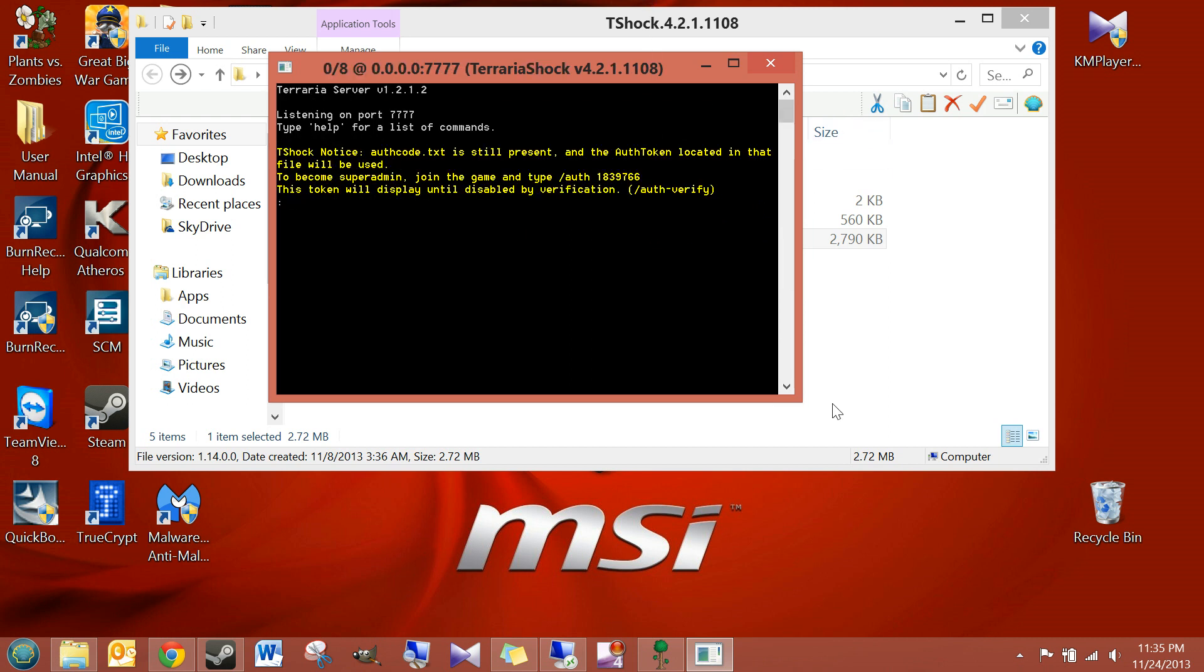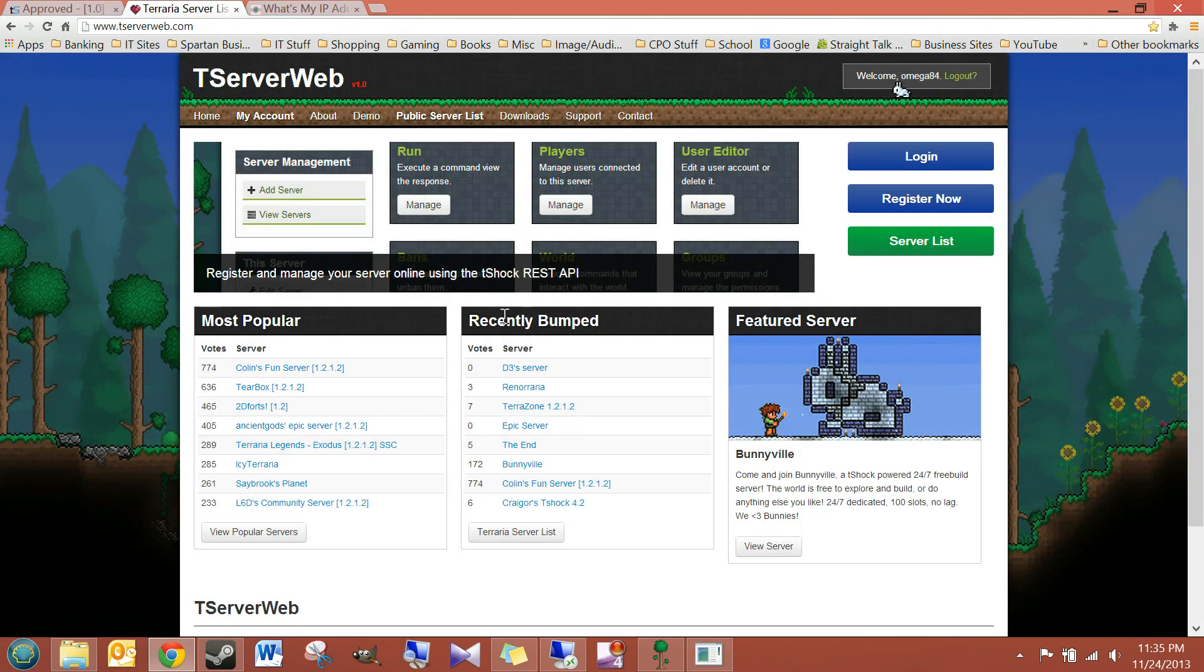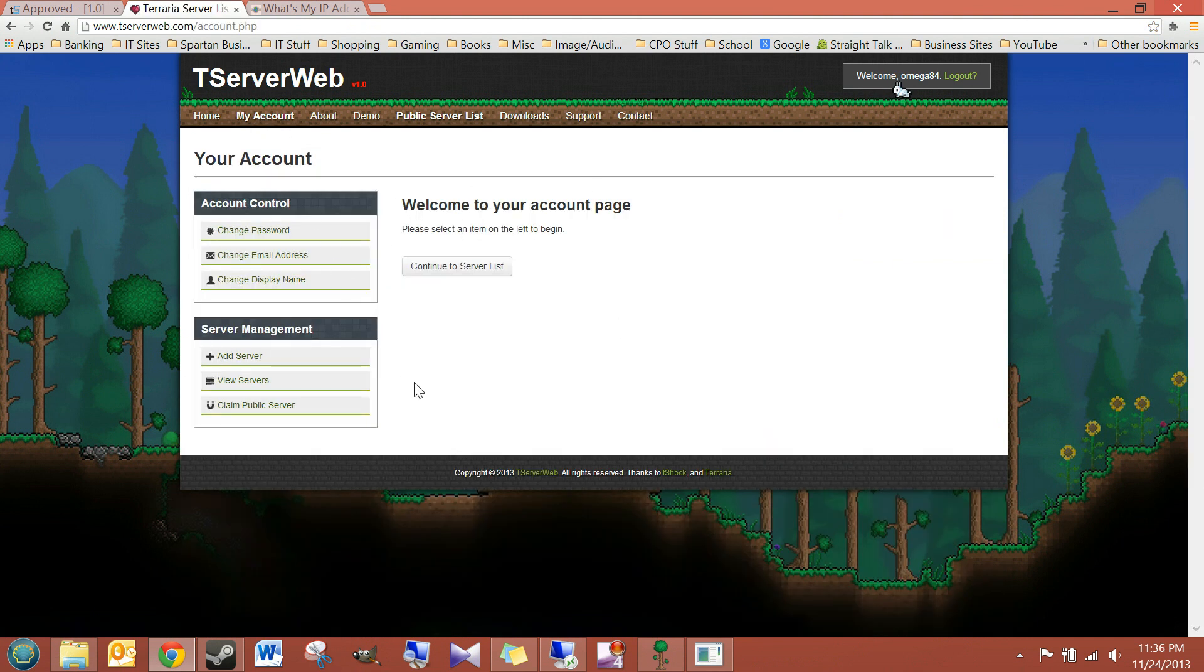Okay. And now I'm going to show you a little bit more about the website that's going to control your server. So, after you create an account, and you go to My Account, it'll look similar to this.